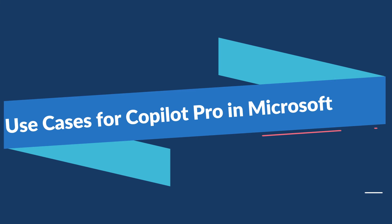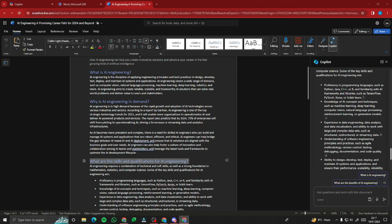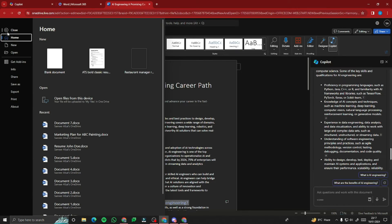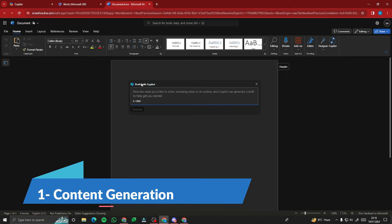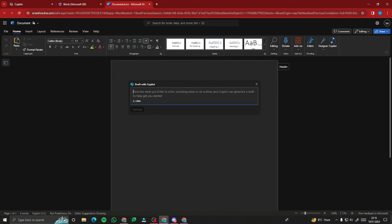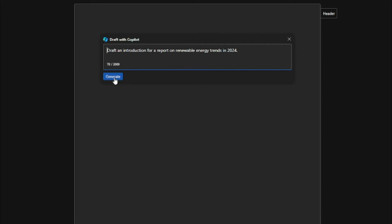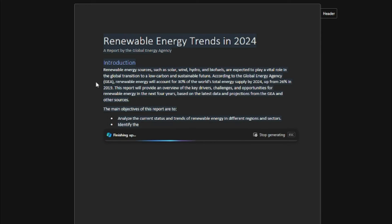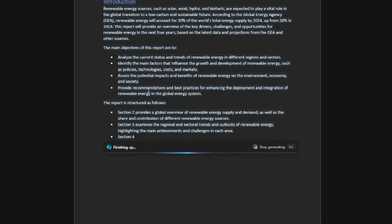Now let's look at some prompt examples and use cases for Microsoft Copilot Pro in Word. For the first feature — content creation — let's create a new document and type the prompt: 'Draft an introduction for a report on renewable energy trends in 2024' and hit generate. You can see it's providing a whole introduction for that report. If you're into content generation or content writing, Copilot Pro is the best feature for you.